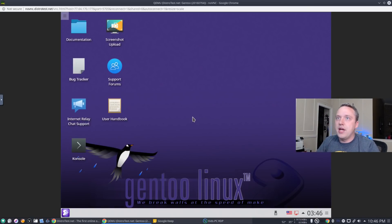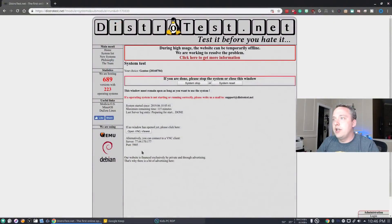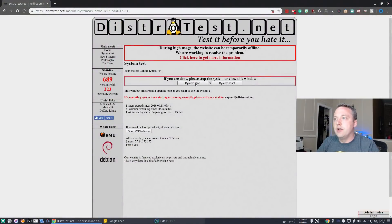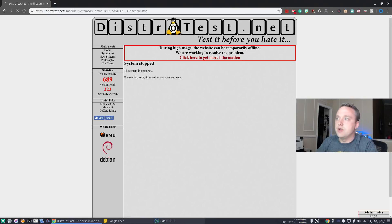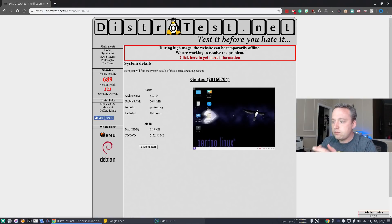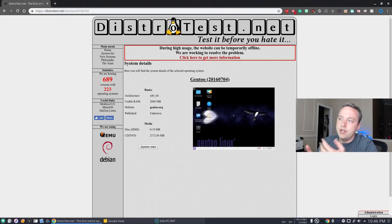And then just simply exit out, shut it down, and then you're done. When I stop the instance, it just goes ahead and kills it. So there you have it — that's distrotest.net. I absolutely love what this site's doing, giving people the time to just experience something new.